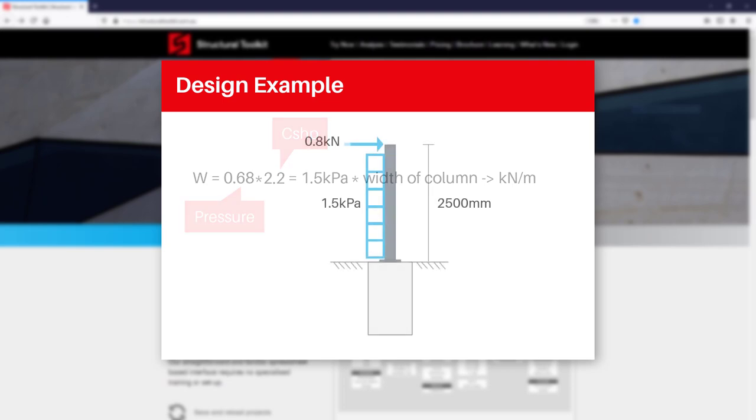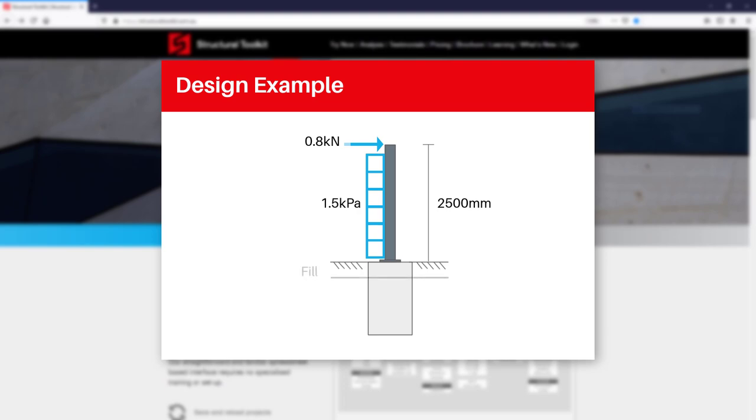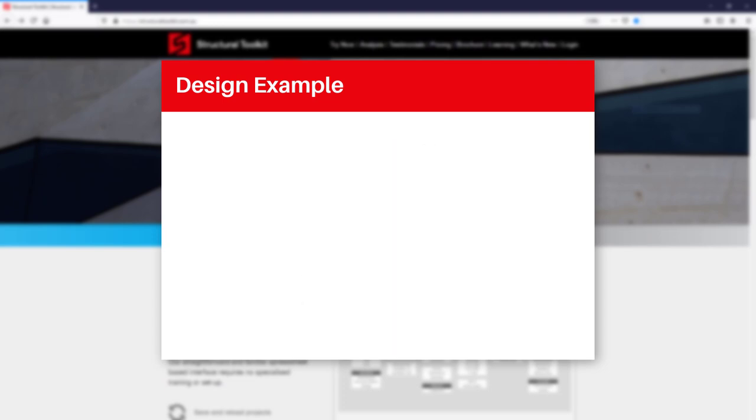For our footing, we'll assume our soil report is showing that there is 200 mm of fill, with sand below, providing an angle of internal friction of 30 degrees, and a unit weight of 18 kN per metre cubed. This means we'll need to use the cohesionless method for our post footing.